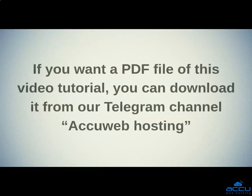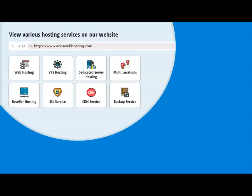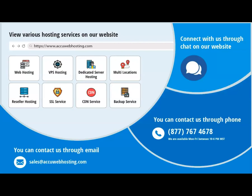If you want a PDF file of this video tutorial, you can download it from our Telegram channel AccuWeb Hosting. Take a look at accuwebhosting.com to review various hosting services offered by us. You can contact us through chat, phone, or send us an email at sales@accuwebhosting.com.